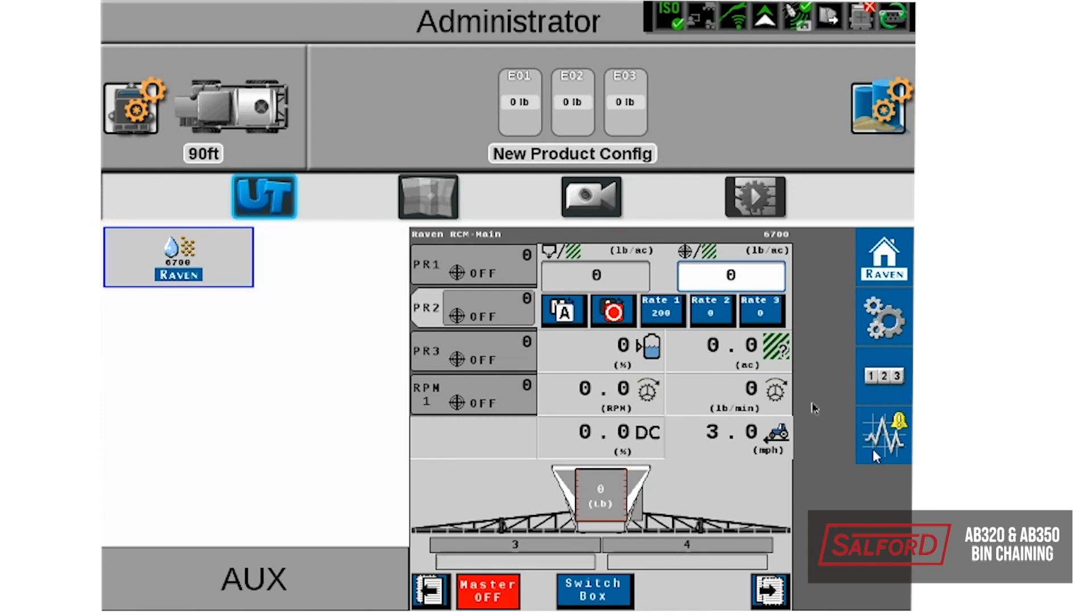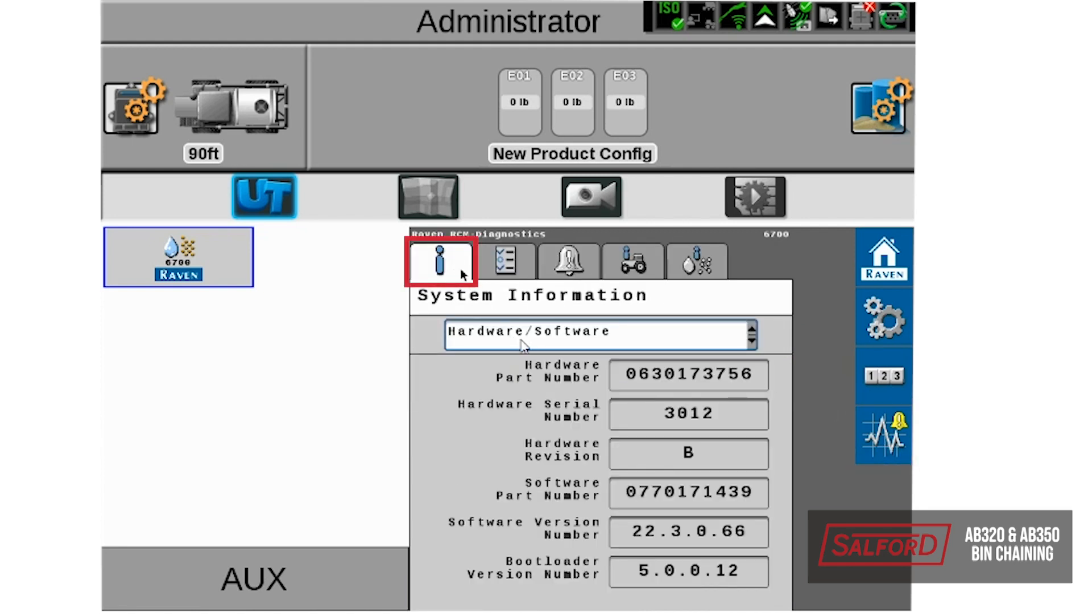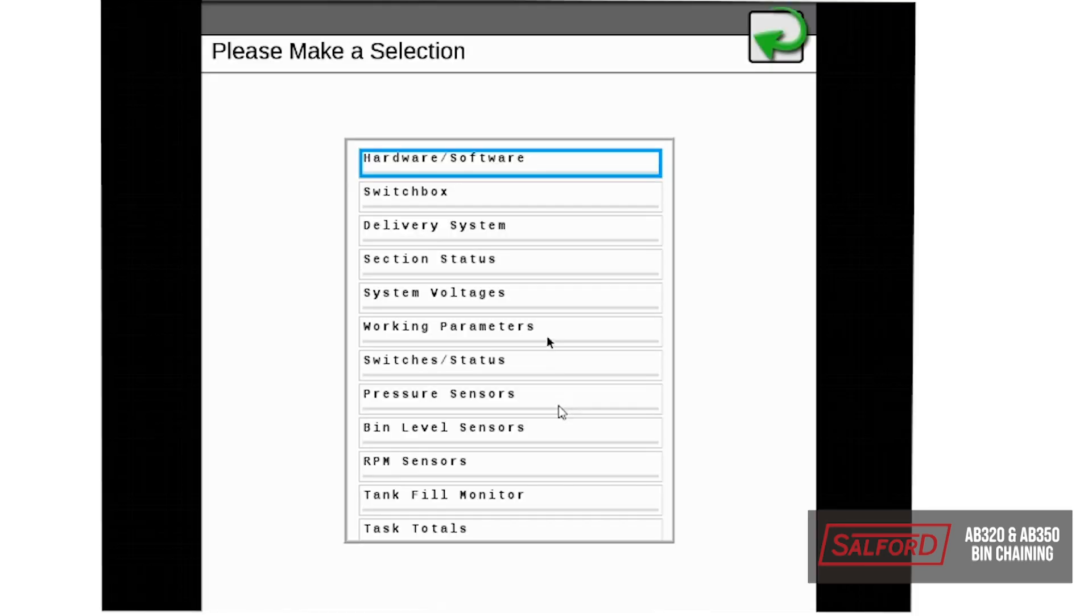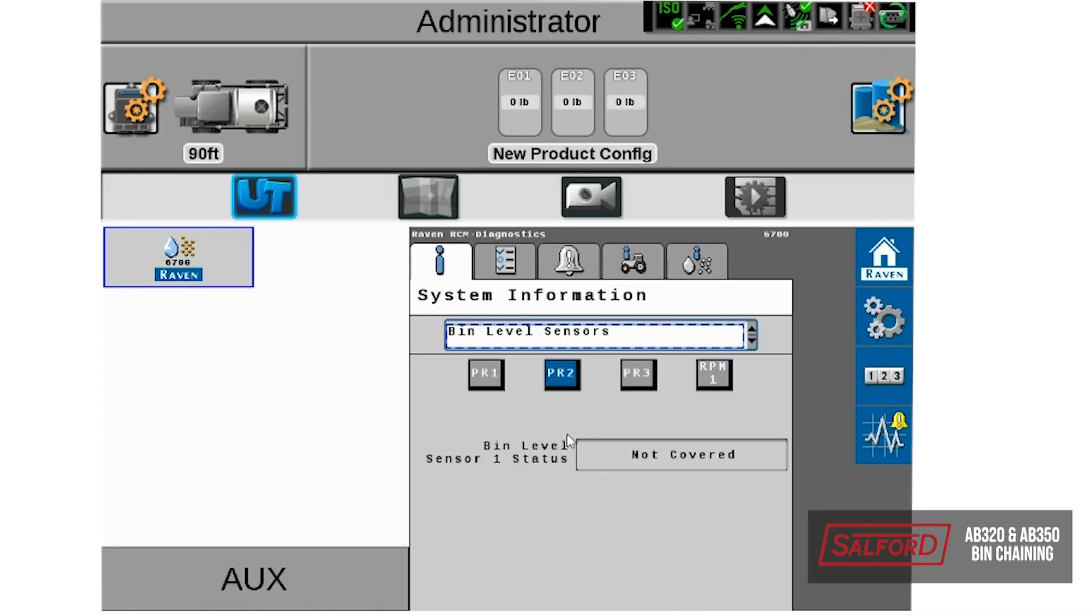Once this page is pulled up, we will select the diagnostics tab, go to our system information, and then from the drop-down list, select bin level sensors.